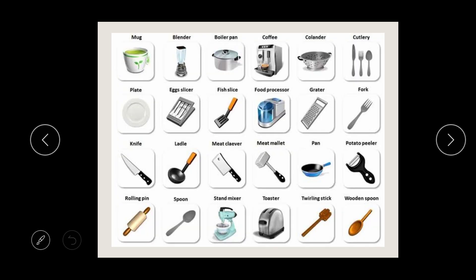Here are other examples of tools and machines used in the home: the mug, blender, boiler pan, food processor, cutlery, knife, ladle, wooden spoon, rolling pin, mixer, pan, and potato peeler. There are so many tools in the home that will help make your work easier and faster.